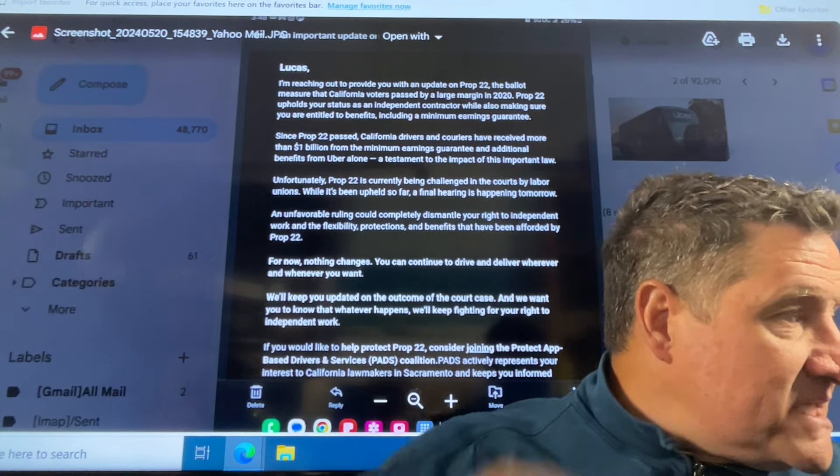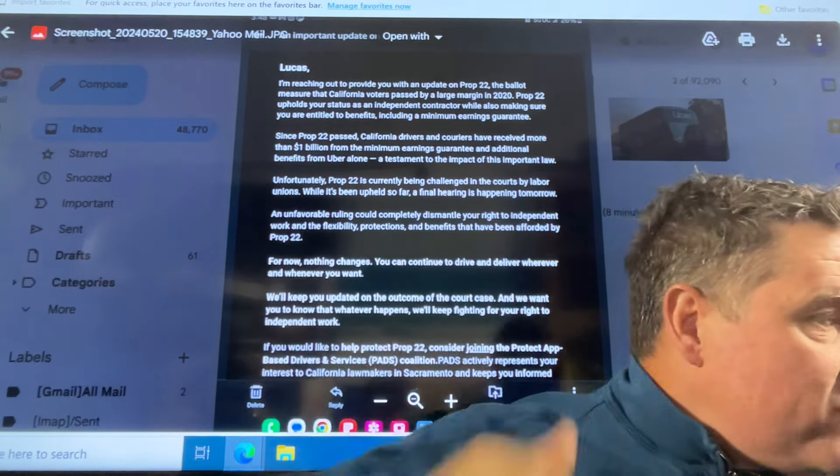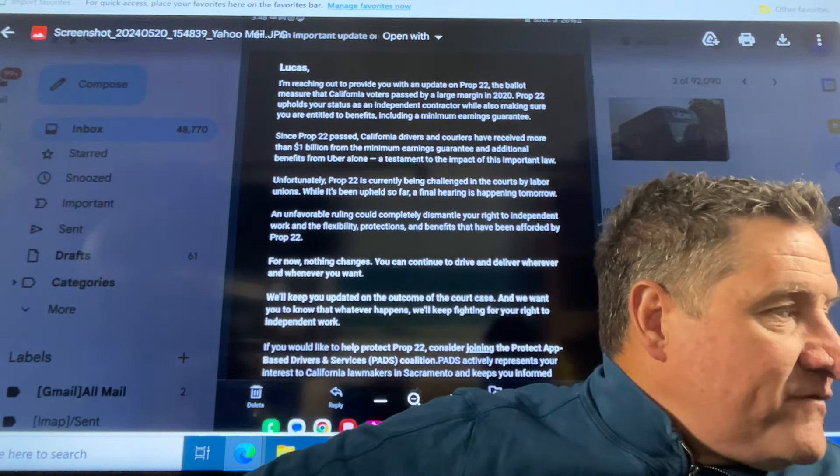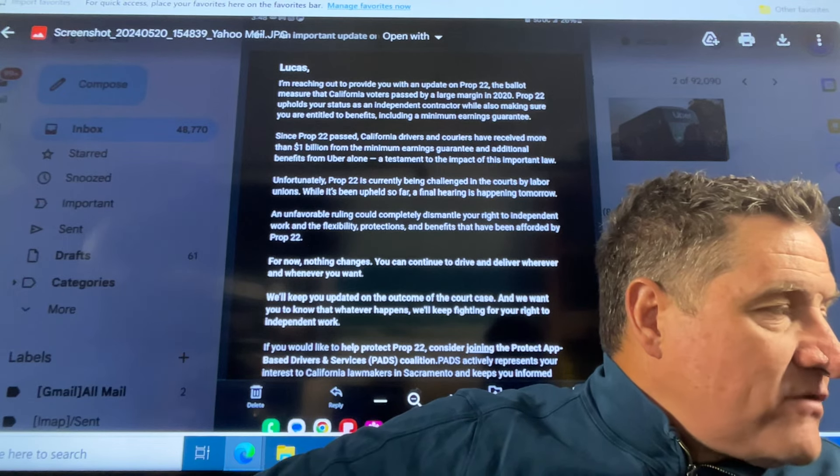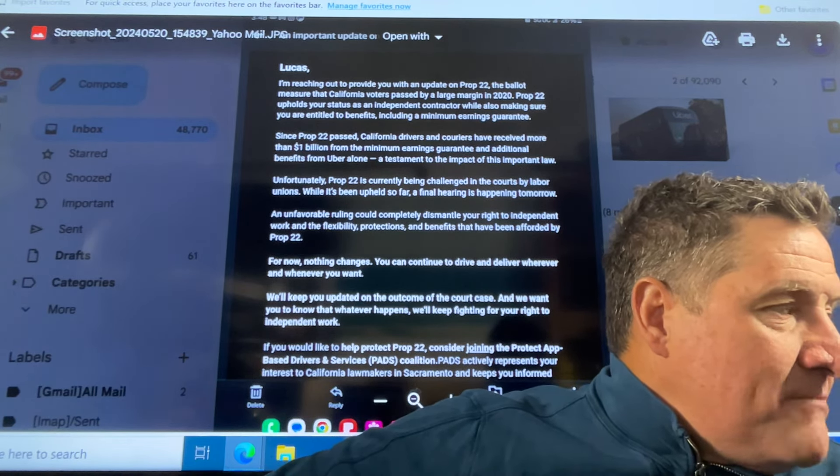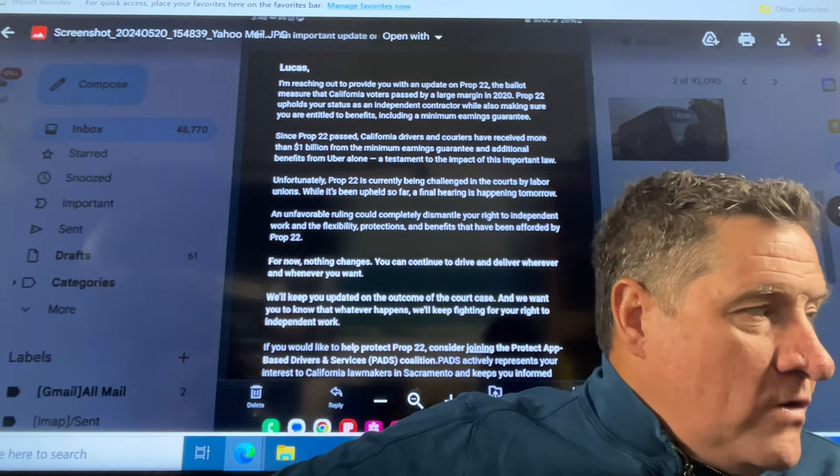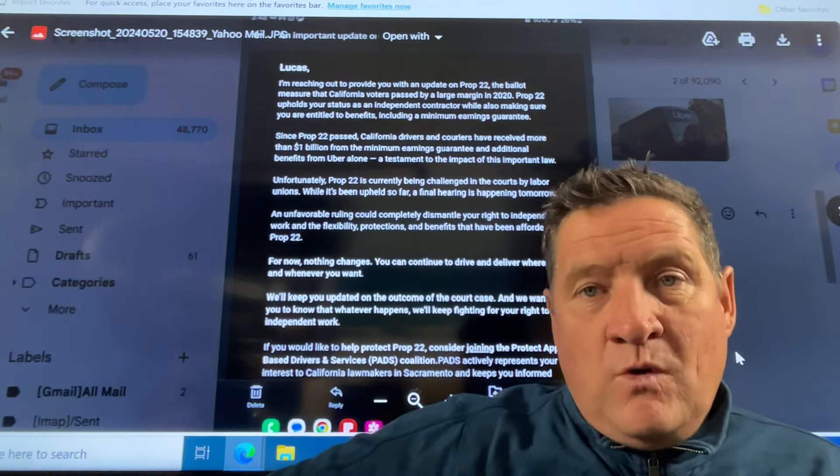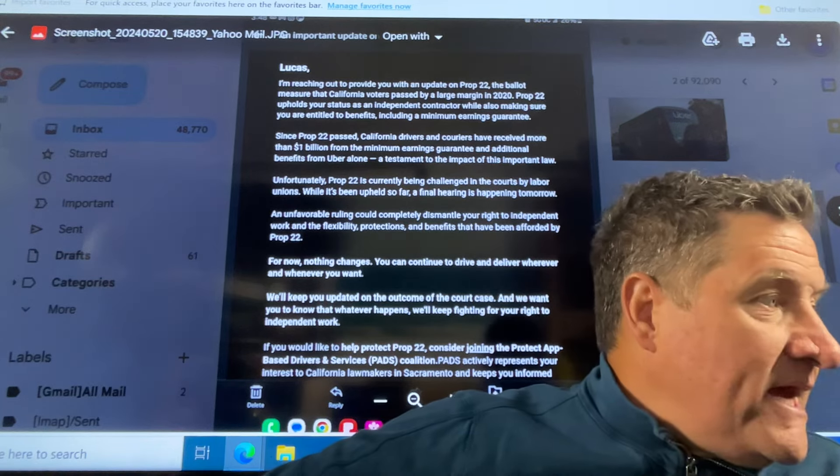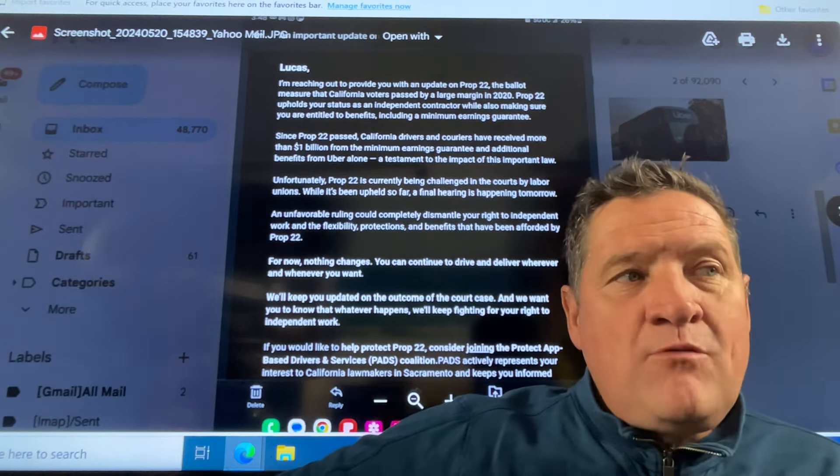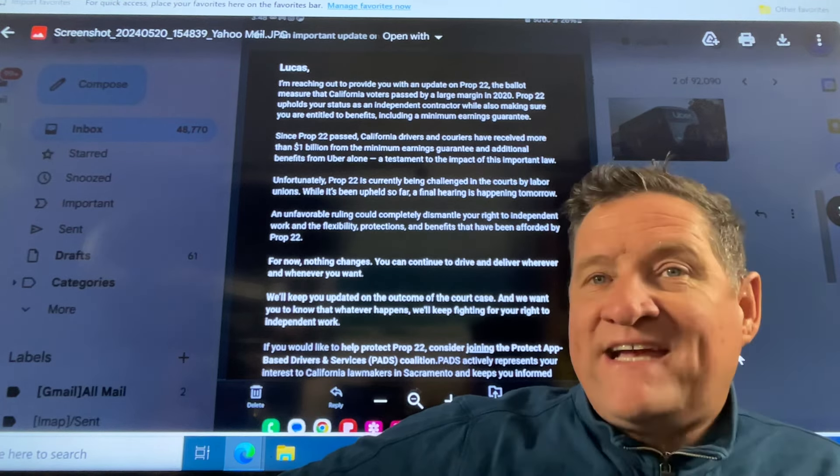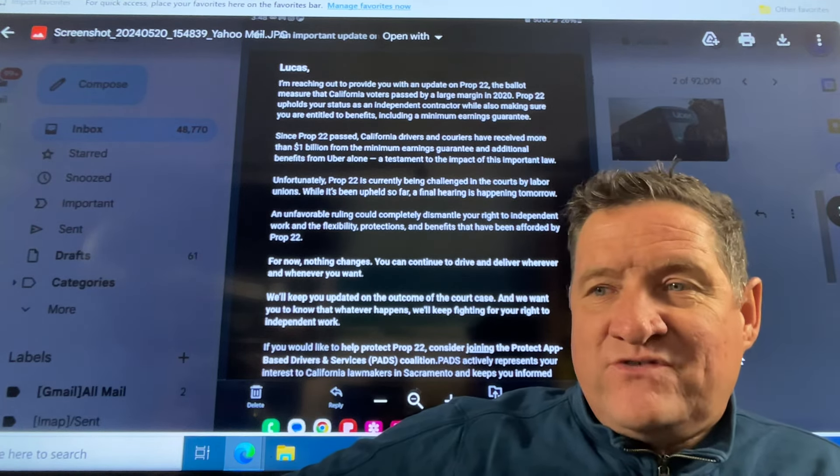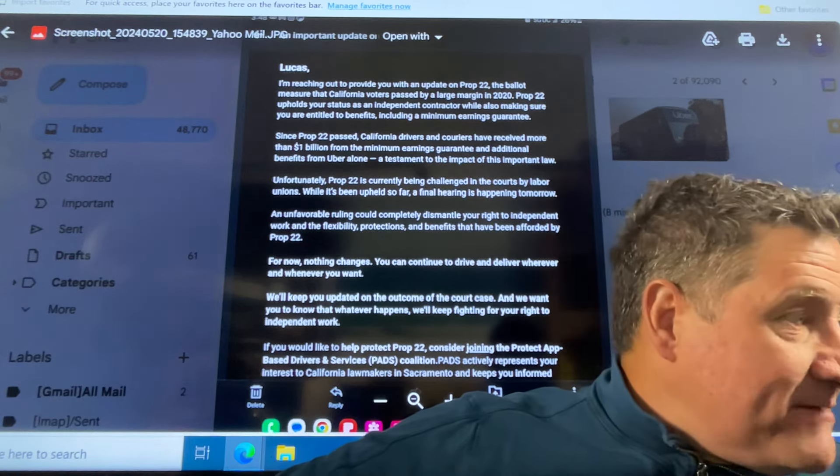Since Prop 22 passed, California drivers and couriers have received more than one billion from the minimum earnings guarantee and additional benefits from Uber alone. A testament to the impact of this important law, which is really a joke. What the driver's got benefits wise, there's so many conditions built in that you have to drive X amount of hours. So it's a carrot and a stick, my friends.